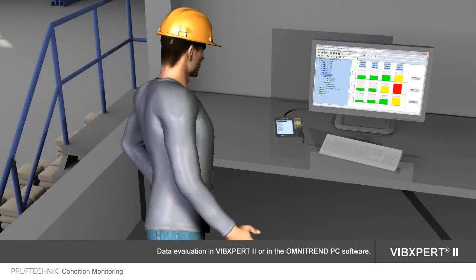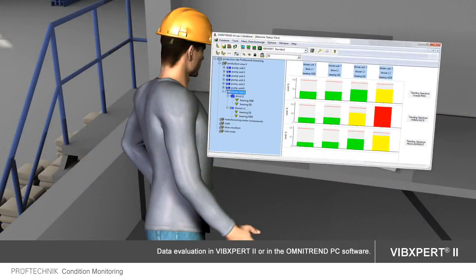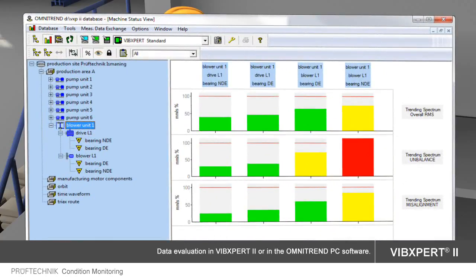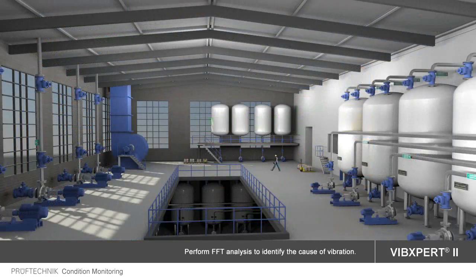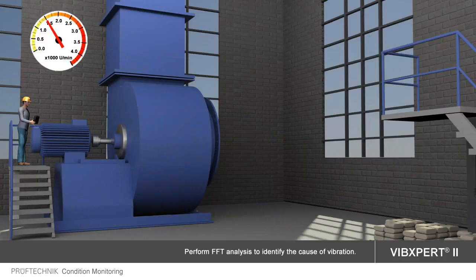All measuring results obtained may be instantly analyzed in Wipexpert 2 or imported to OmniTrend for evaluation. The machine status view provides a clear and detailed overview of your current machine conditions, such as unbalance or misalignment. An FFT analysis confirms the causes of vibration.